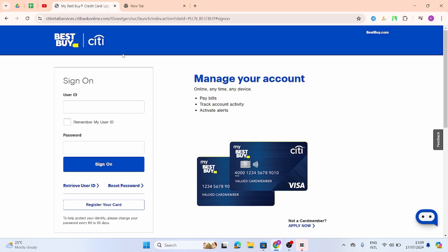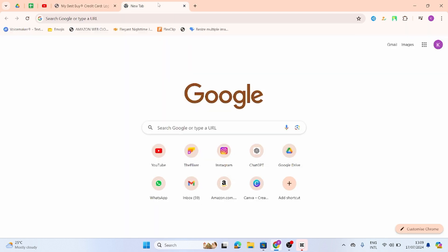If your credentials are correct, you will get logged into your Best Buy account just like so. This is how you can do it.